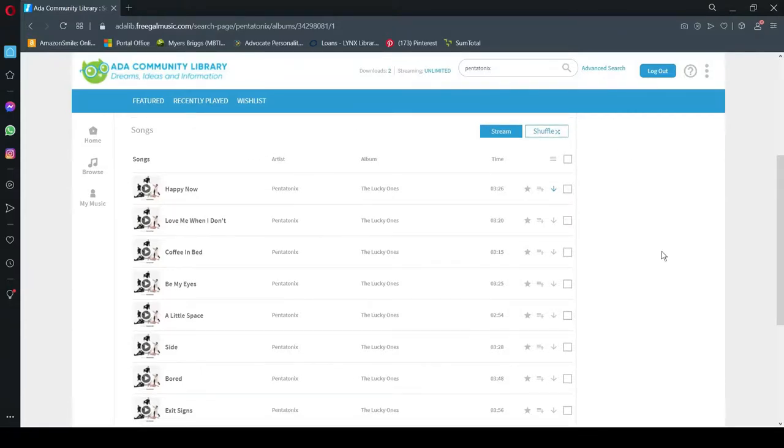Freegal also has an app that you can install on your phone or device and you can download music directly to your phone or device through the app.